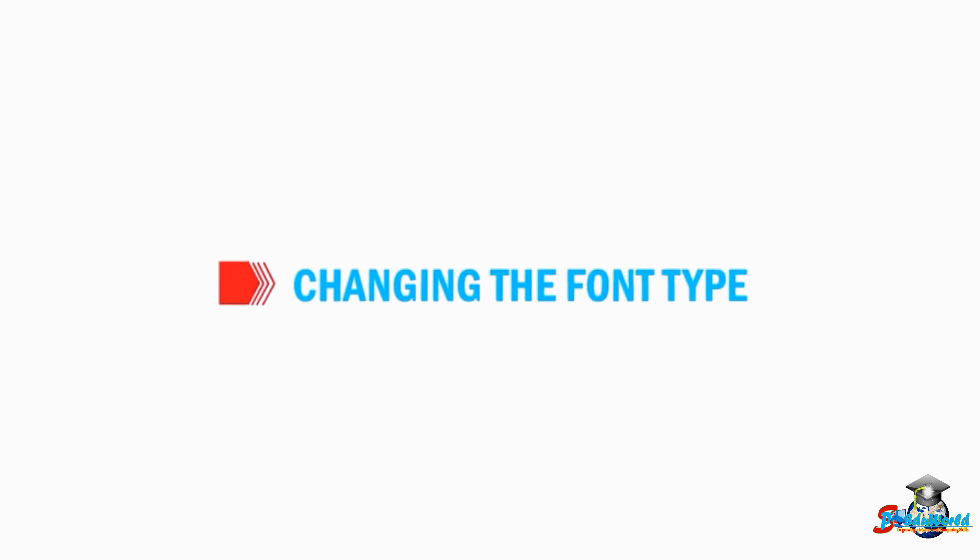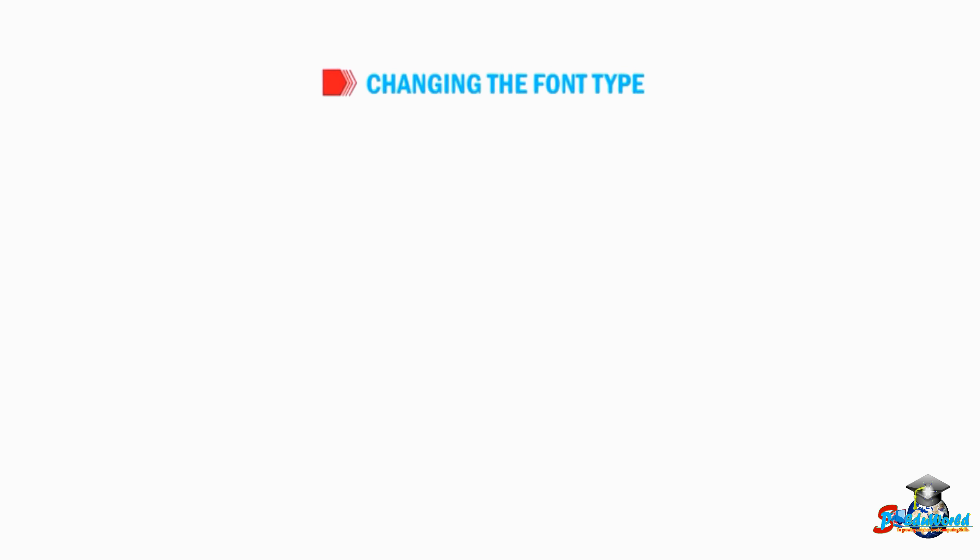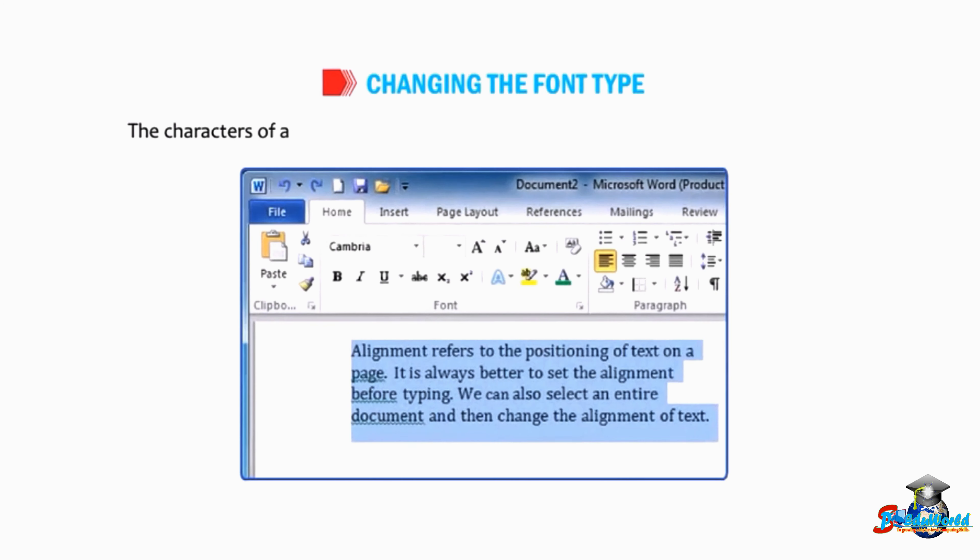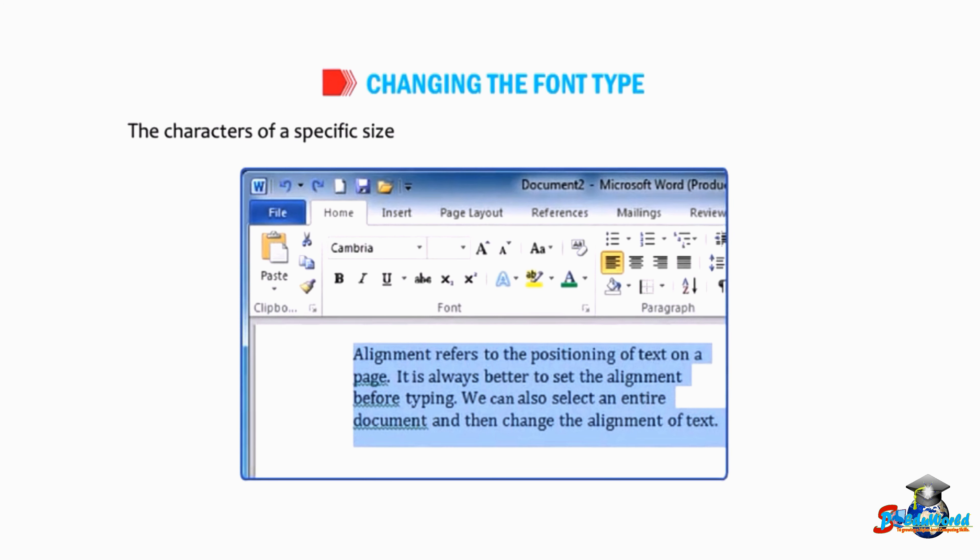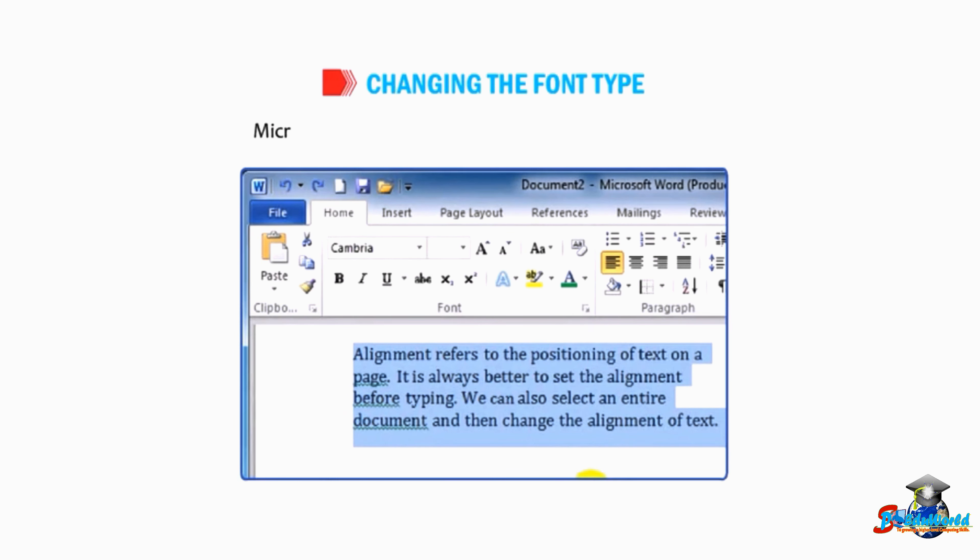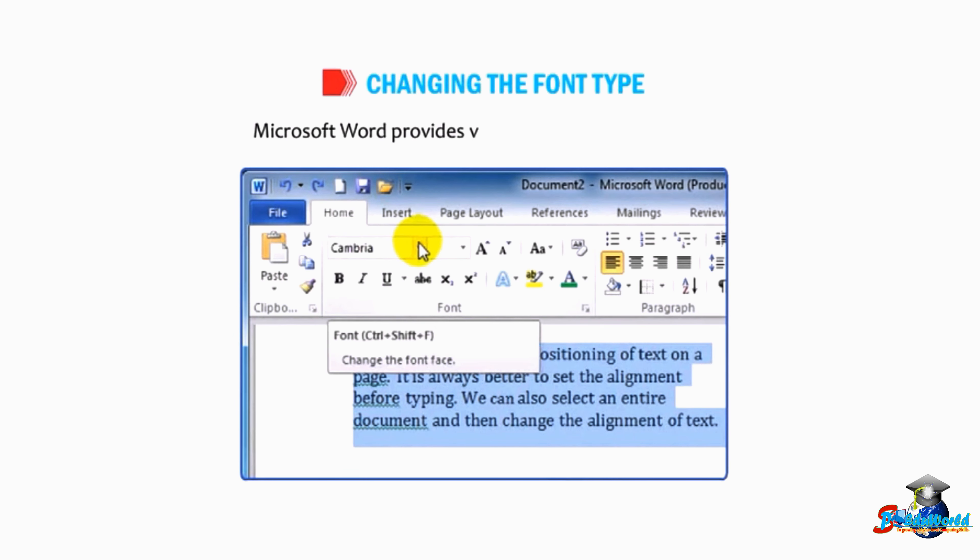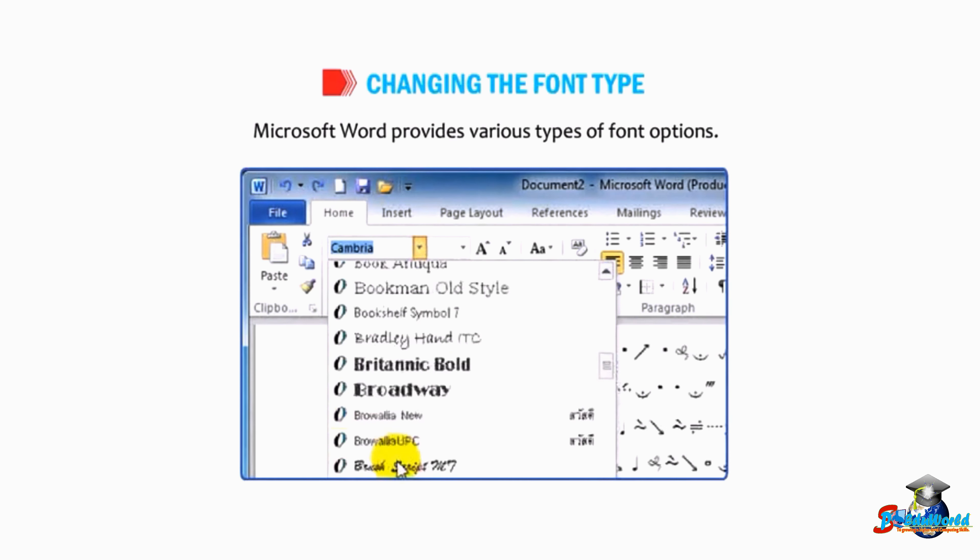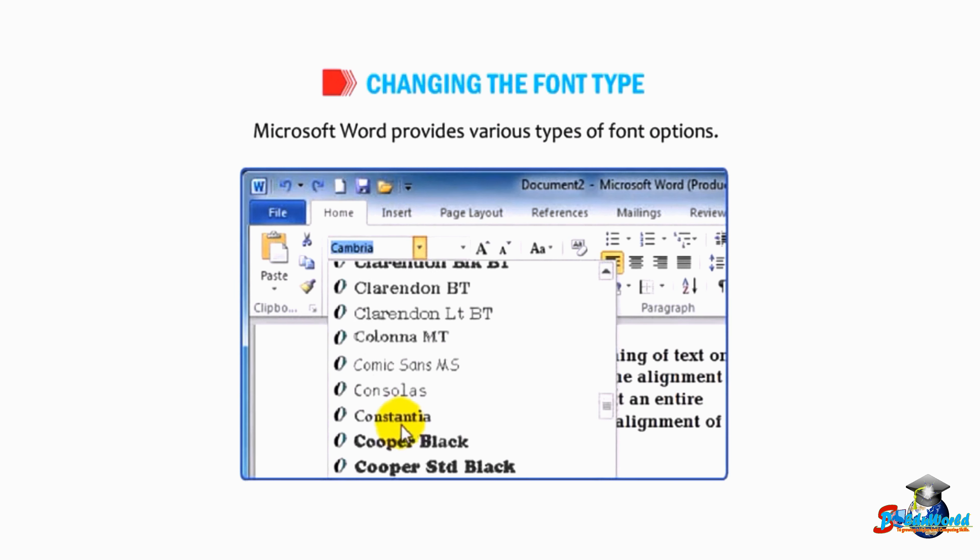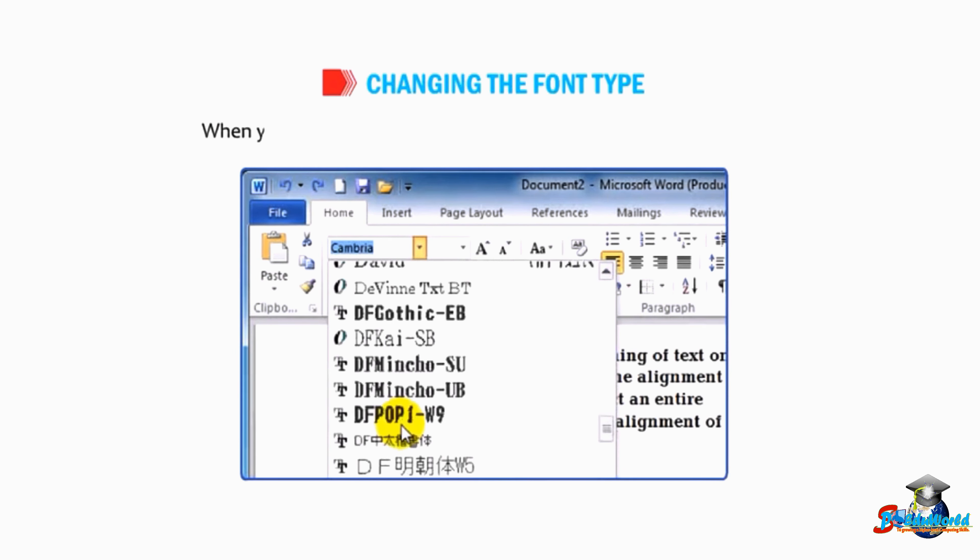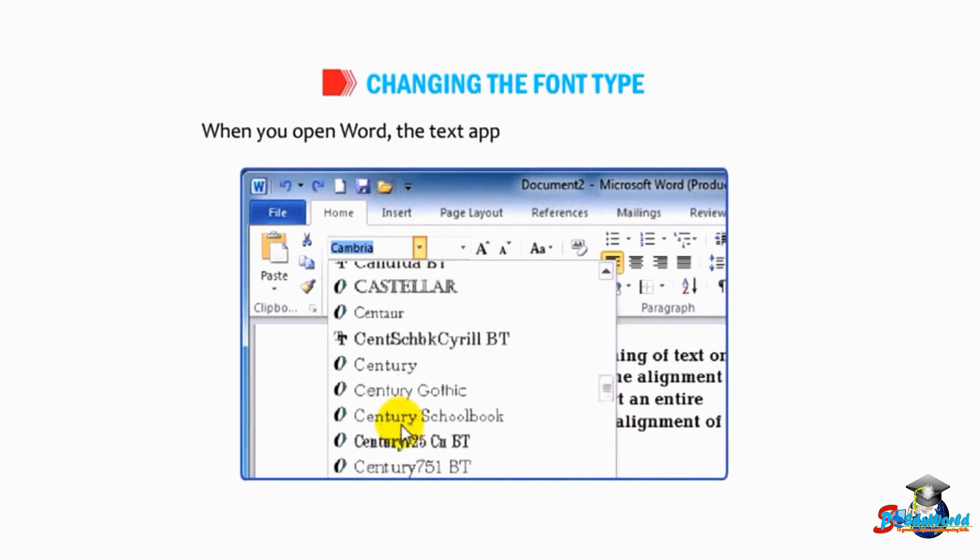Now let us learn how to change font type. The characters of a specific size and design used for typing the text are called fonts. Microsoft Word provides various types of font options. When you open Word, the text appears in default font type, which is Calibri Body with 11 point size.